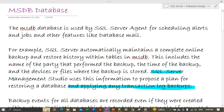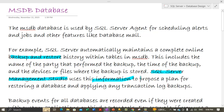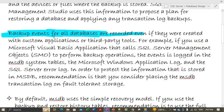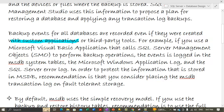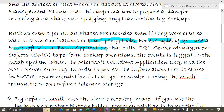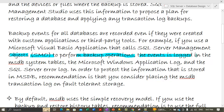SQL Server Management Studio uses the backup and restore information to propose a plan for restoring a database and applying any transaction log backups. Backup events for all databases are recorded in MSDB, even if they were created with custom applications. Even if an outside application is used to take backups, all backup events are recorded in MSDB. For example, if we use a Microsoft Visual Basic application that calls SQL Server Management Objects (SMO) API to perform backup operations, the event is logged in the MSDB system tables.